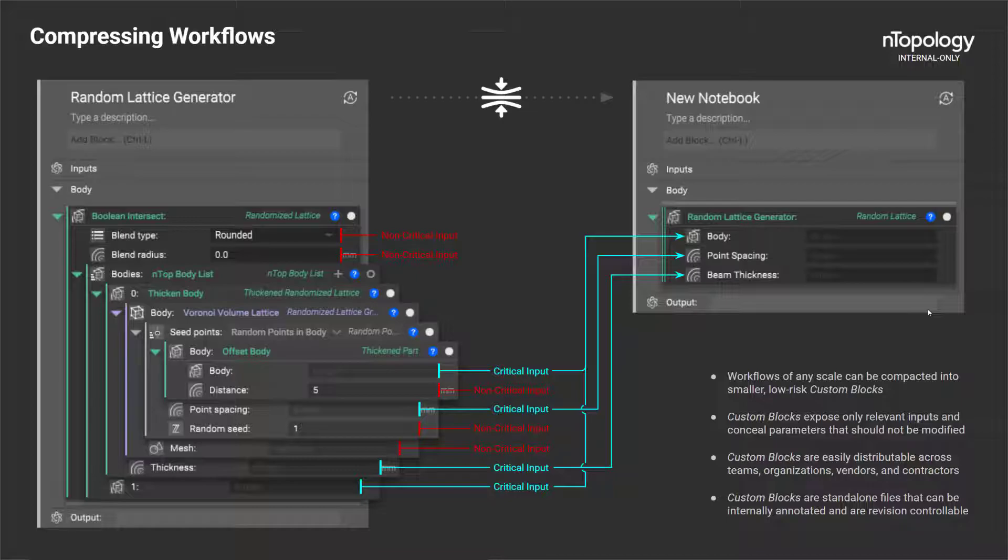Custom blocks have a variety of functionalities. They can take a handful of complex or non-intuitive blocks and combine them in such a way so that all the complexity is hidden, and only what is important becomes available to the user.